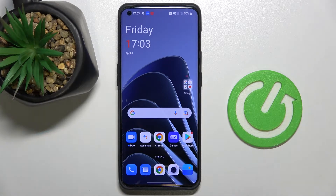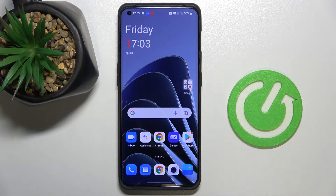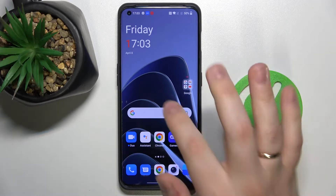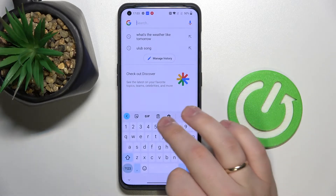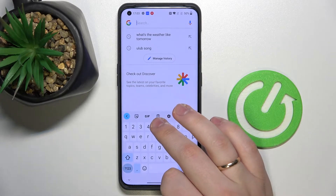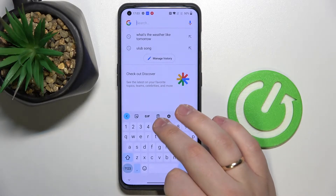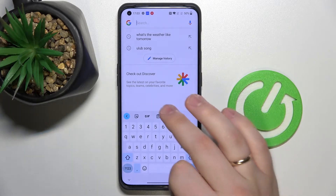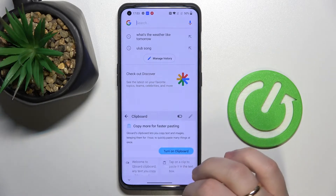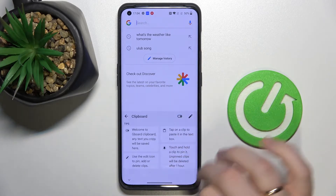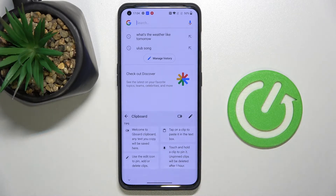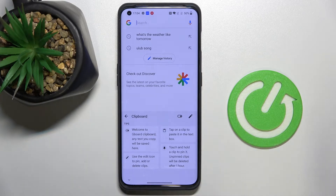In order to do that you gotta call up the keyboard anywhere — I'll use this Google search bar for it — and look for this icon which clearly stands for the clipboard function. Tap on it, enable the switch, and as you can see your clipboard is now active.